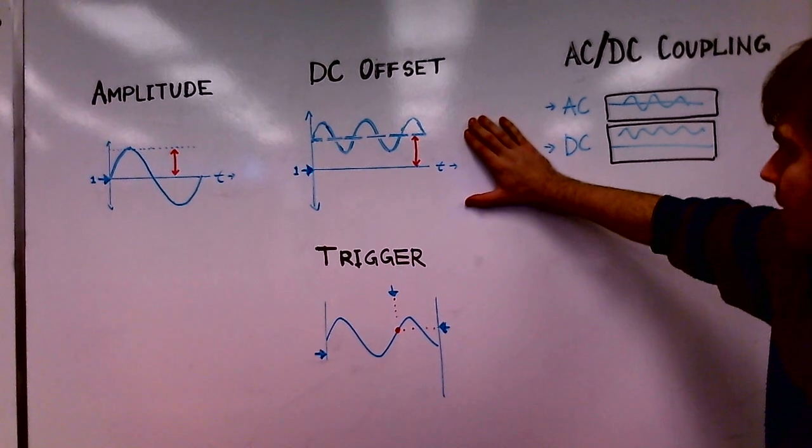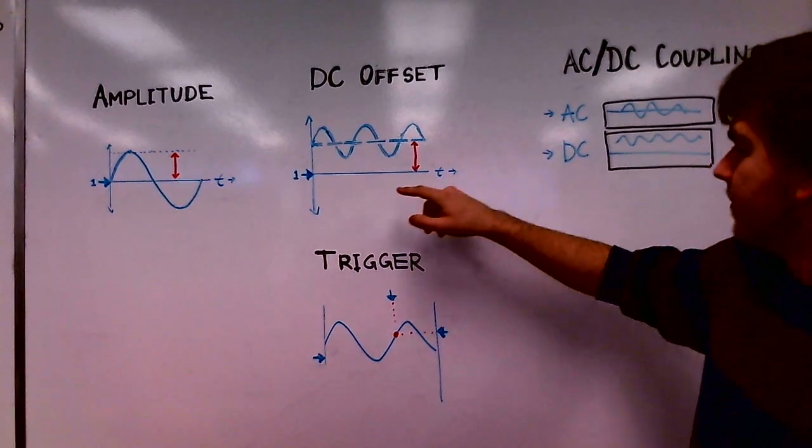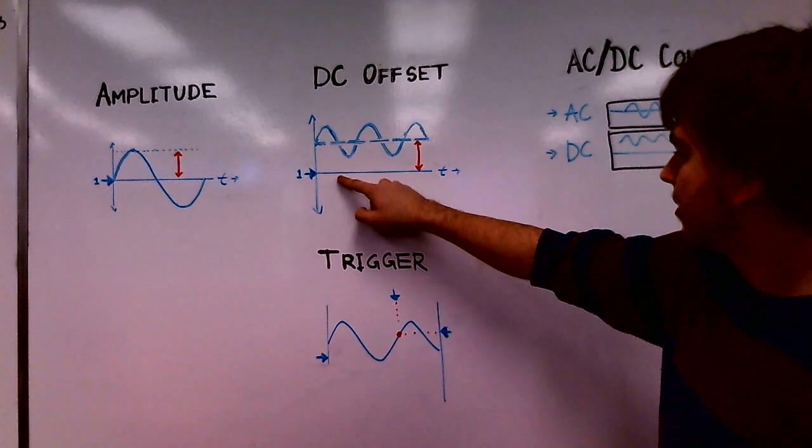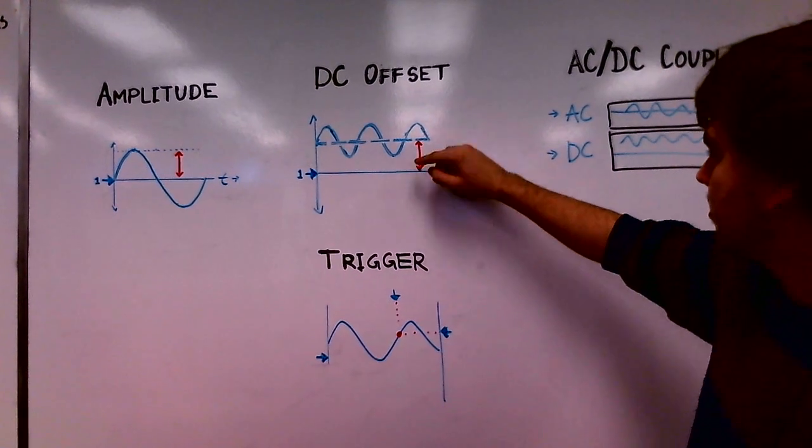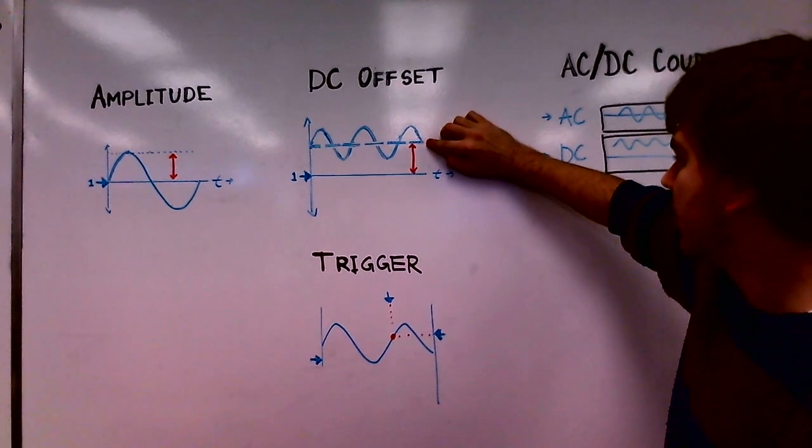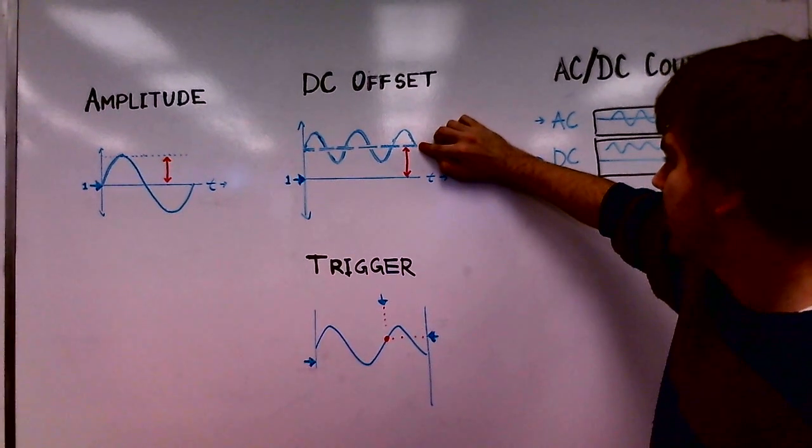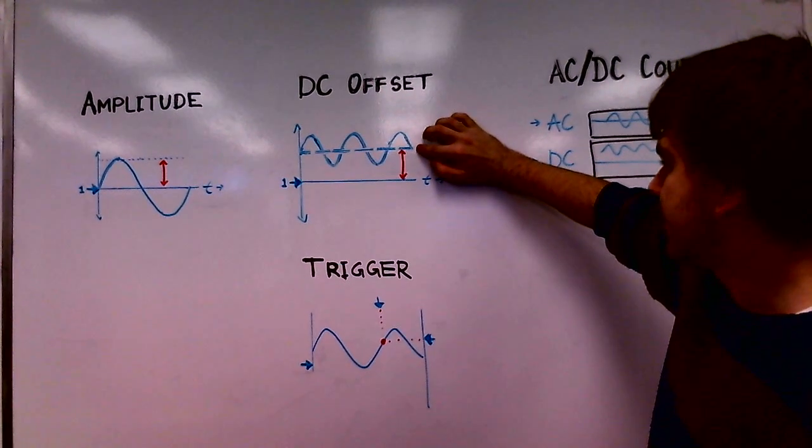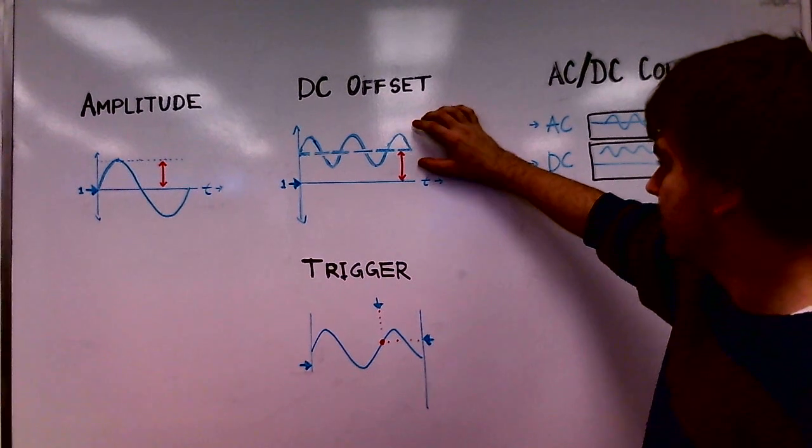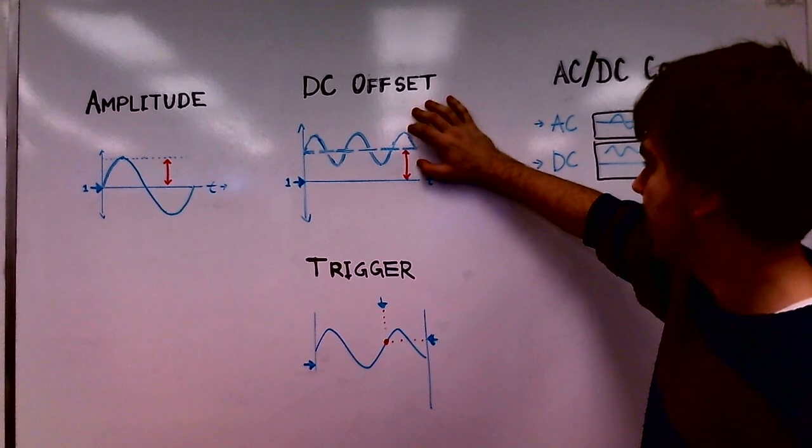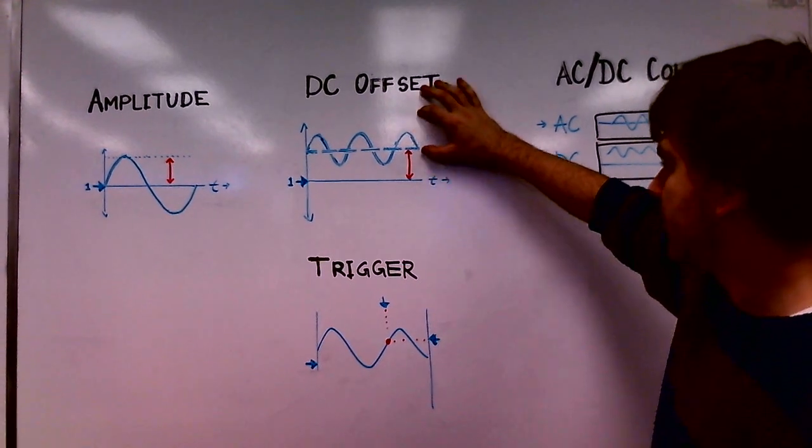DC offset, we measure from the zero line to our axis of the wave, and usually this is when the wave is off-centered.